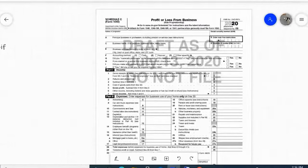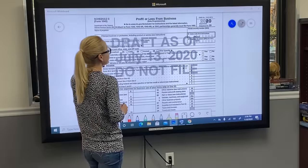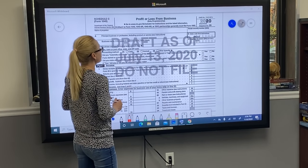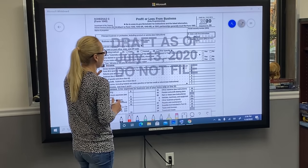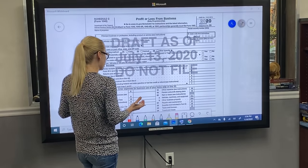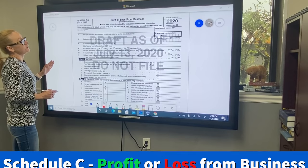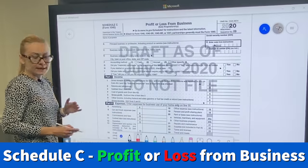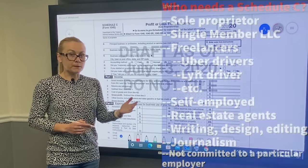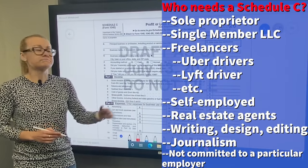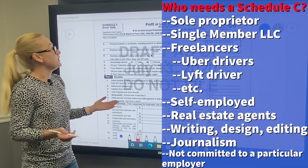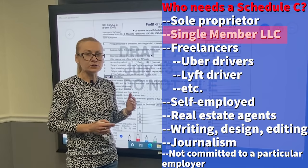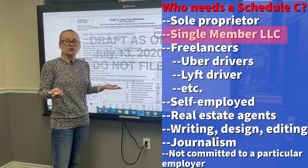Let's start with the form. Schedule C is profit or loss from your business, and it's for a sole proprietor — if you're a freelancer, driving Uber, a real estate agent, or a single-member LLC. So it means just you, the sole owner.